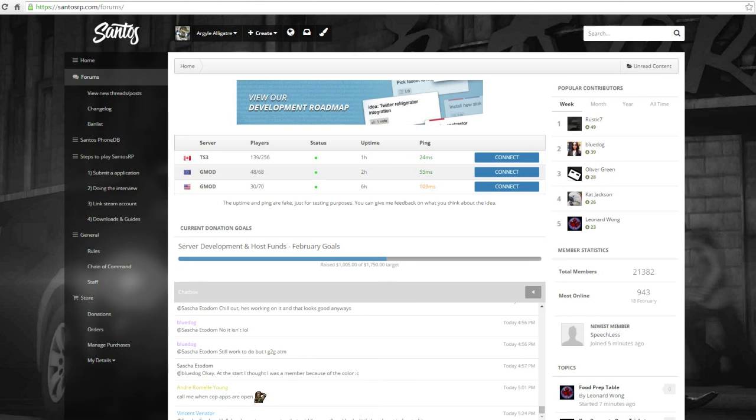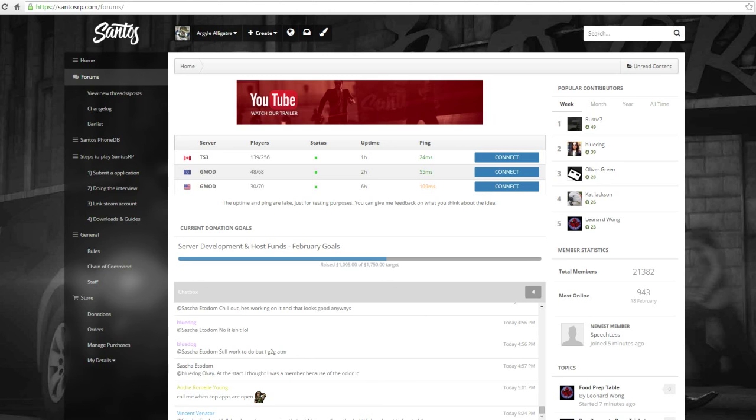So you're going to go to santosrp.com, as you can see in the browser up here, and then all you're going to do is make an account on the website. I've already made one, obviously.